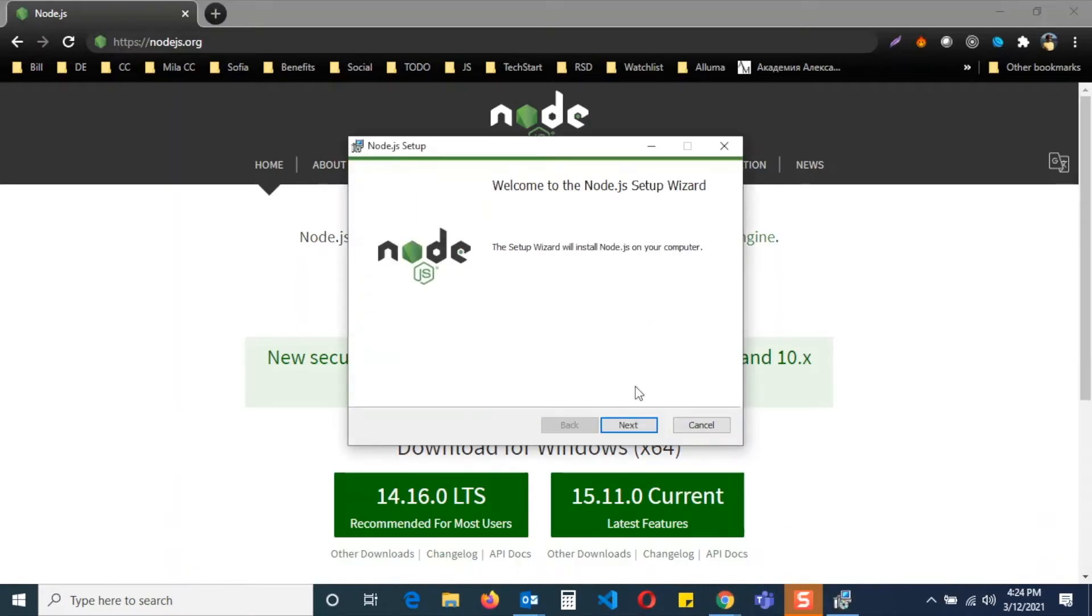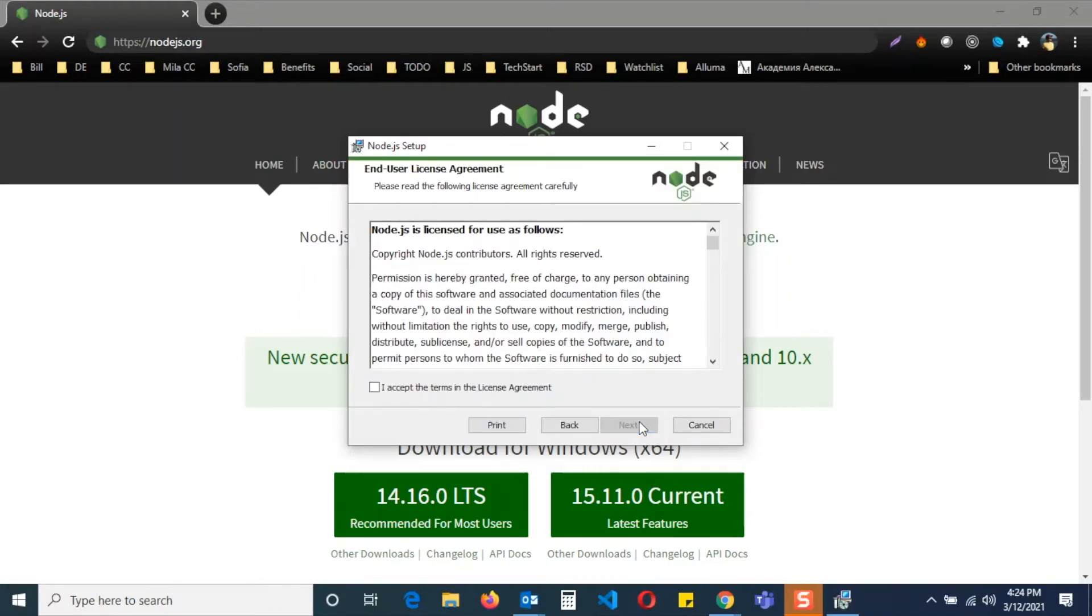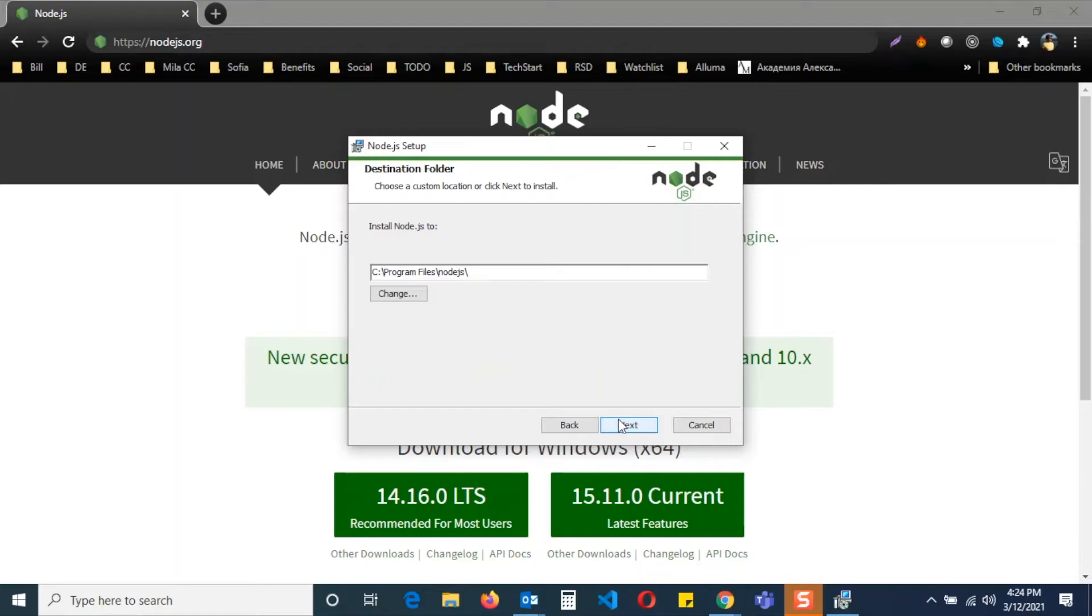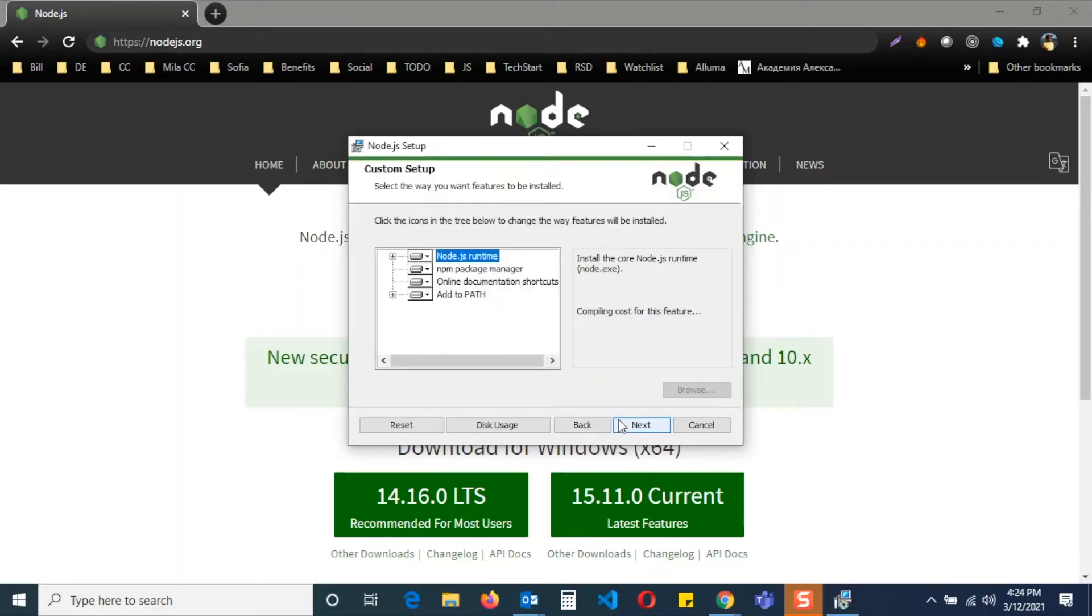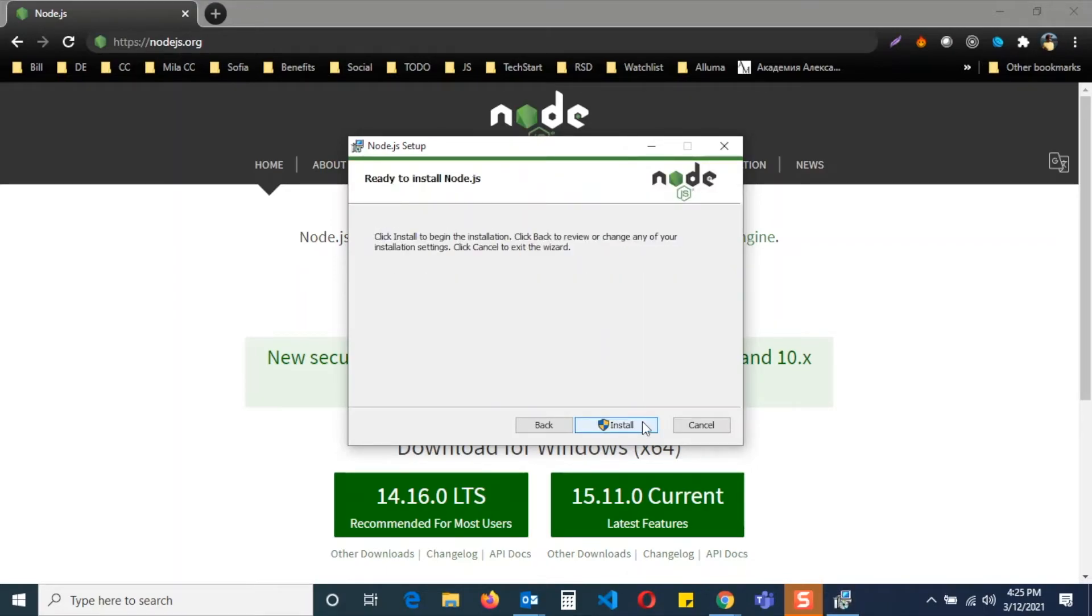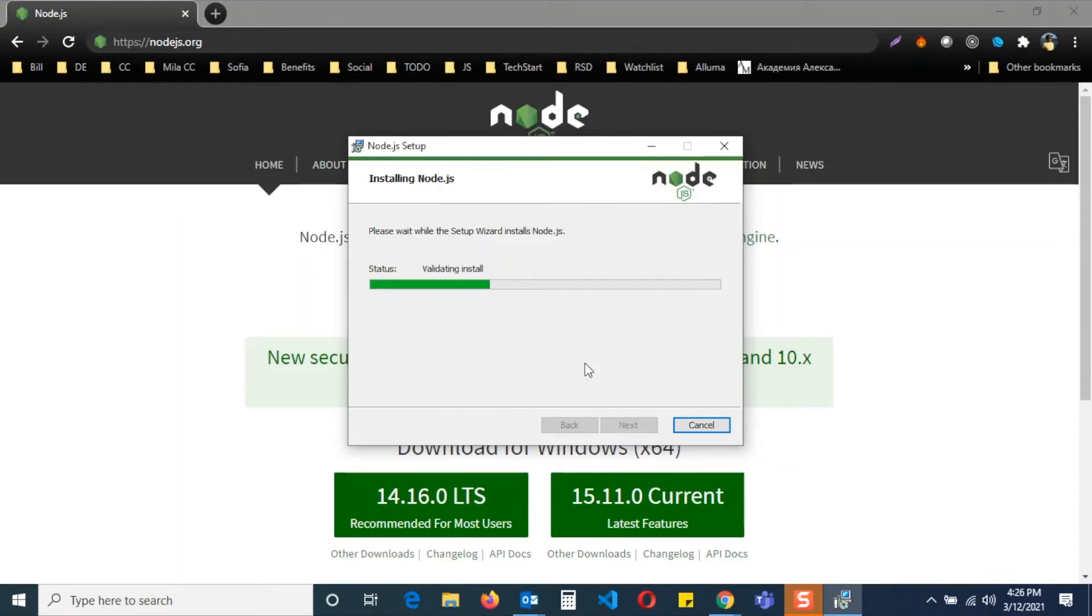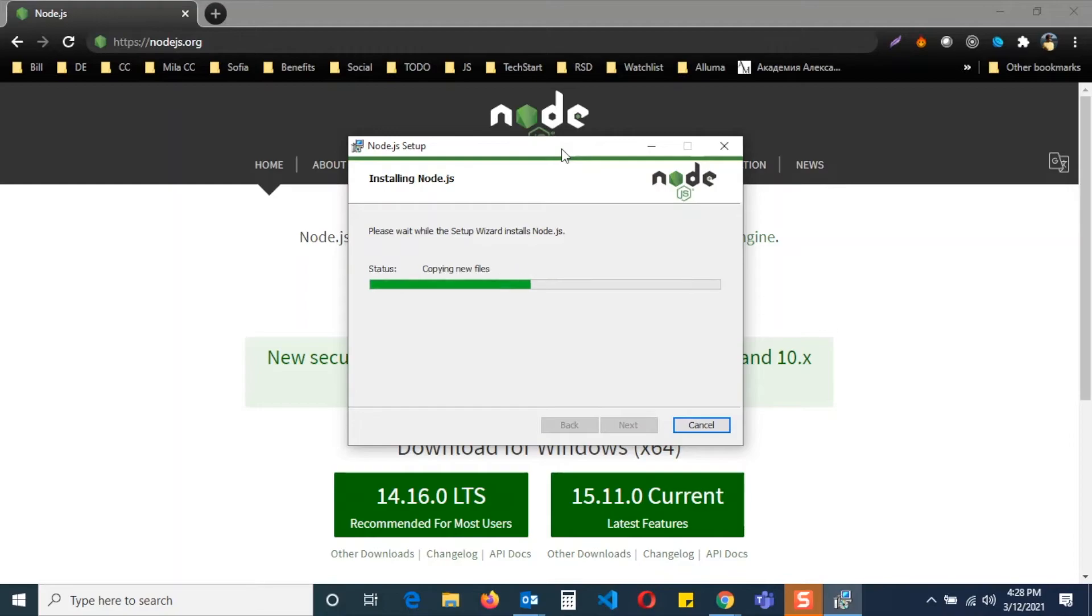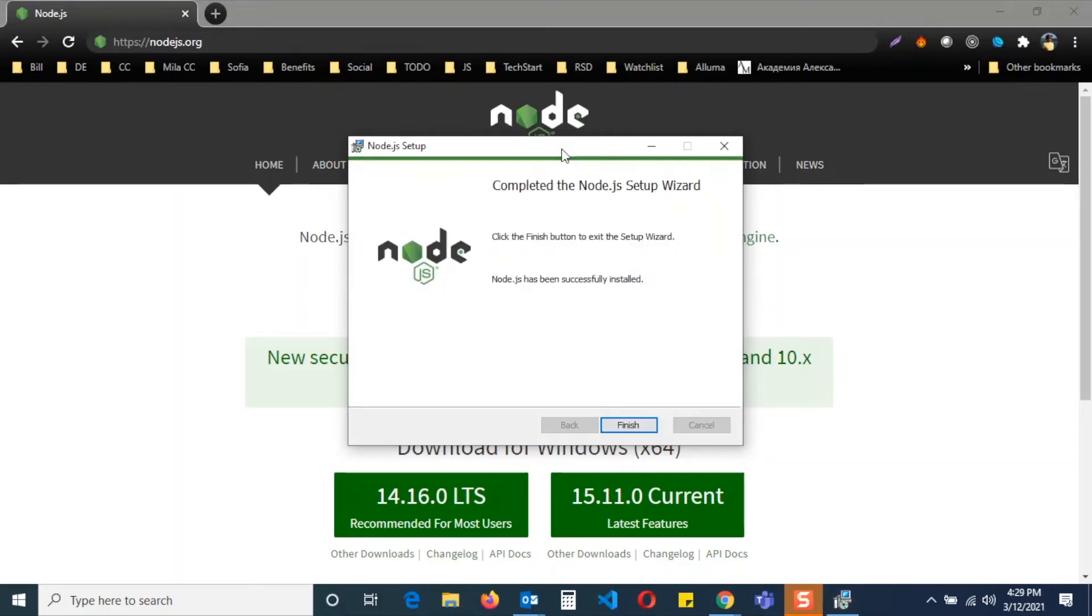Continue installation with the default settings. At the end, click finish.